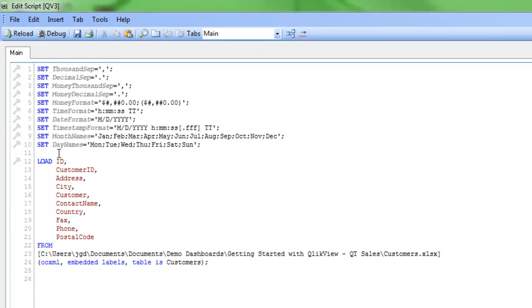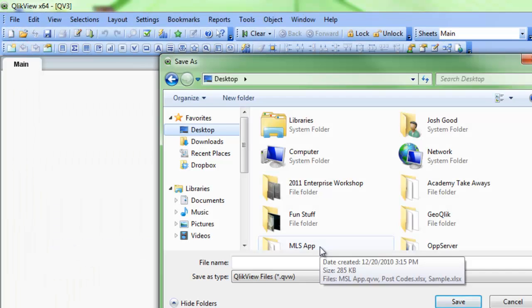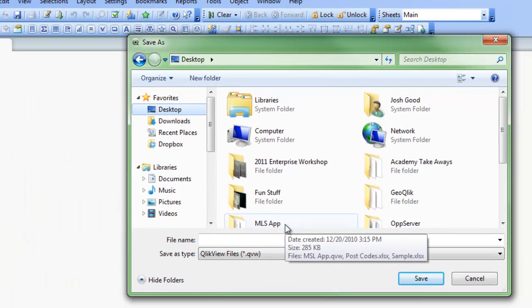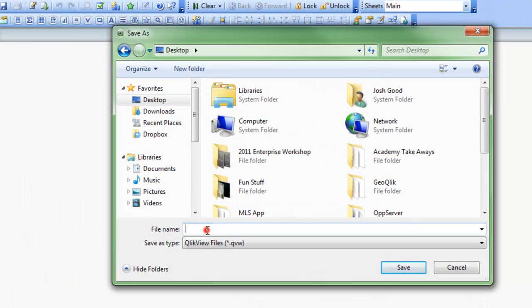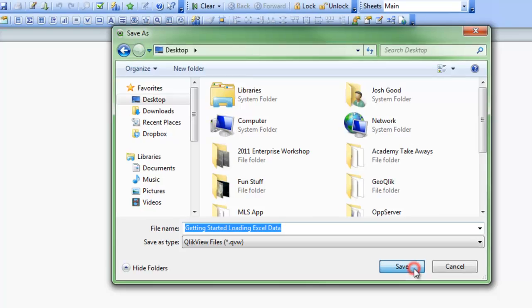QlikView goes ahead for me, writes the script out, bringing in all the fields in that particular table. And all I need to do now is hit Reload. QlikView is going to ask me to save the file, so I'll just save that right to my desktop. I'll just call this Getting Started. I'll click Save here.